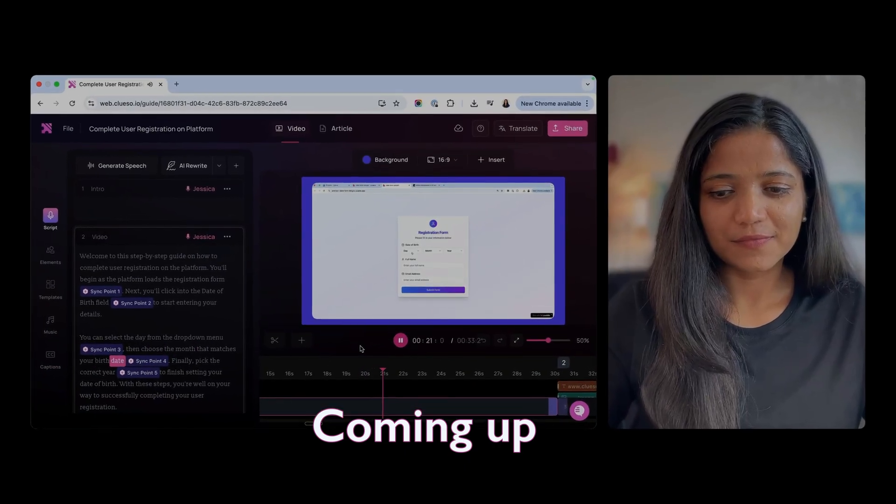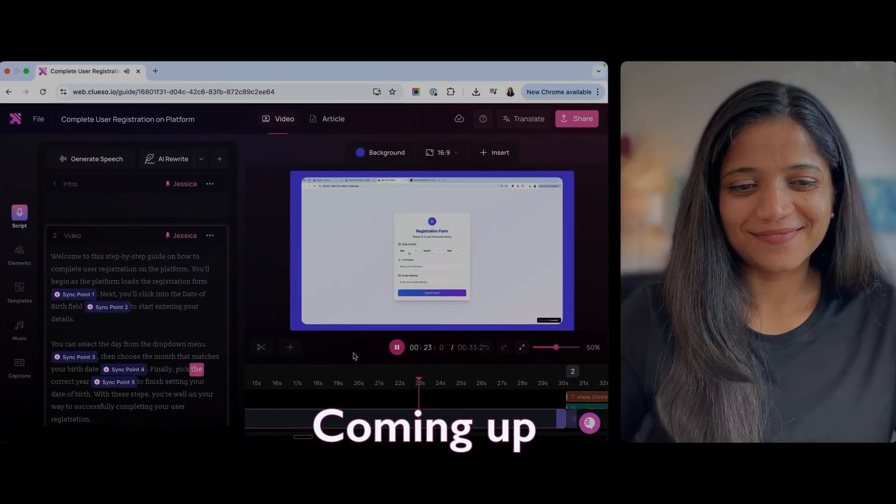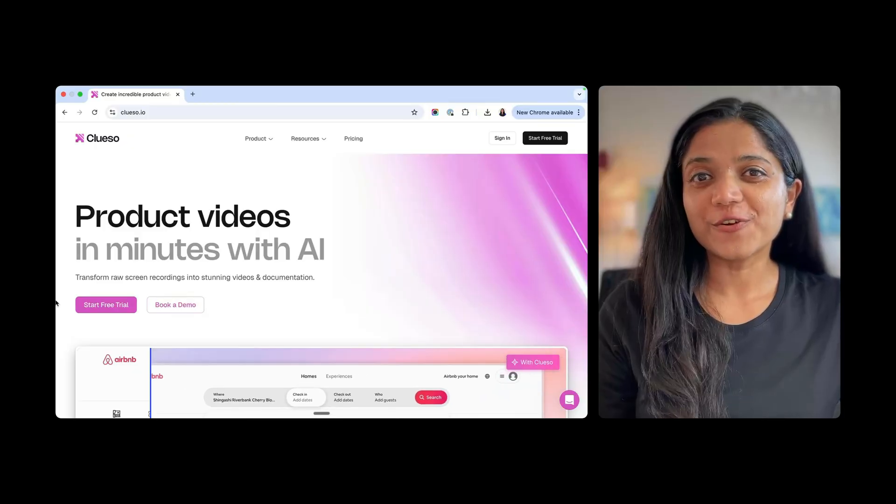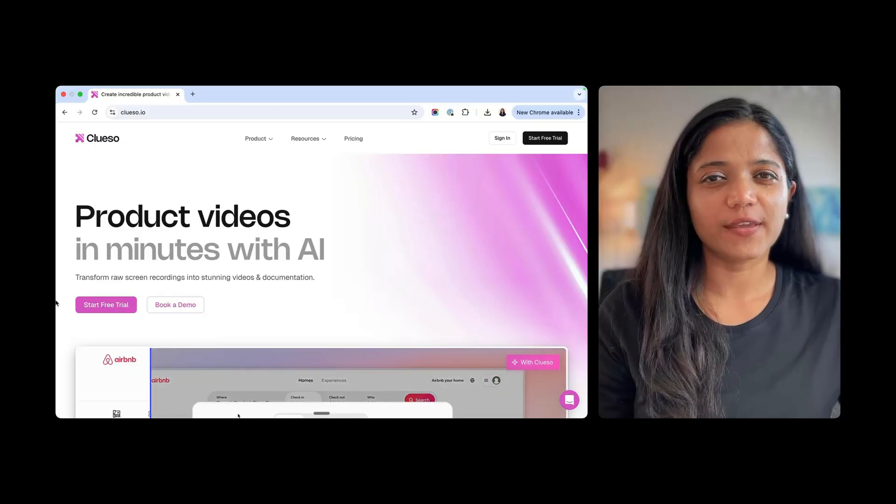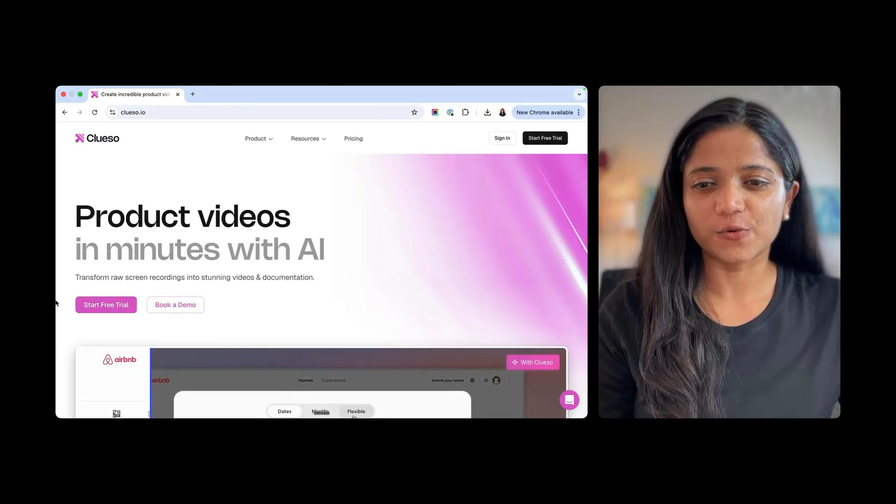Welcome to this step-by-step guide on how to complete user registration. I think that's brilliant. Product videos in minutes with AI. That is a tagline for Clueso.